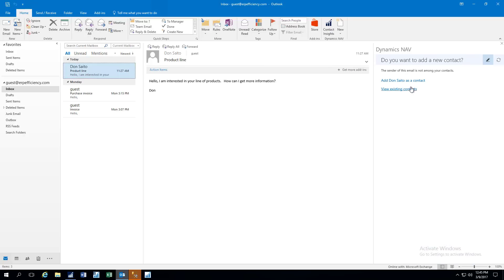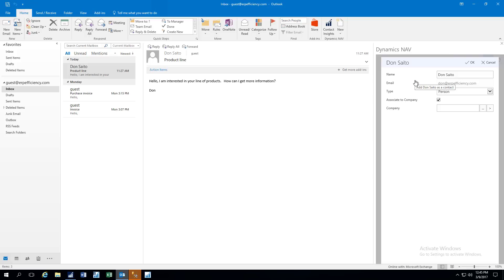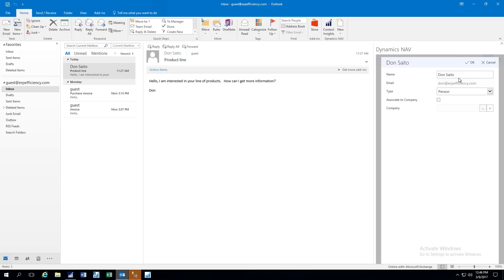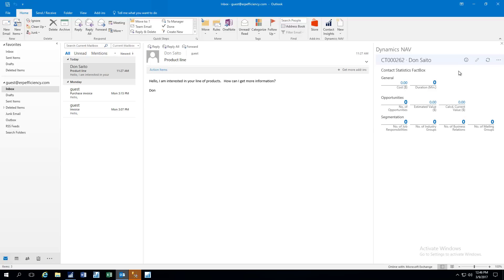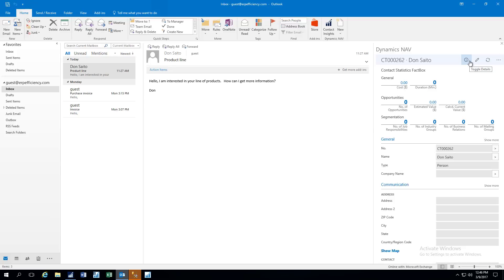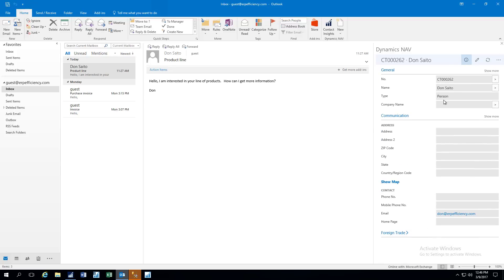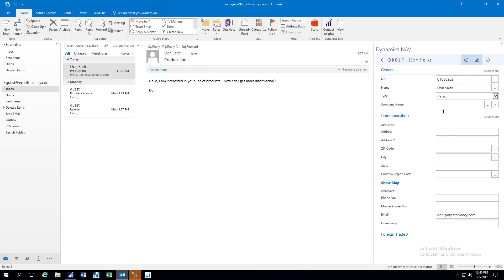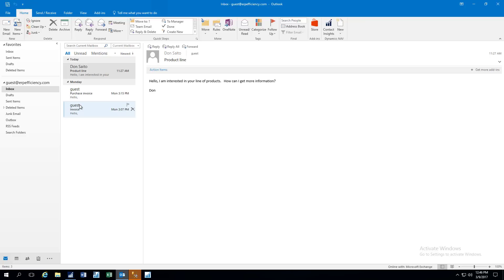And here, it knows that Dawn is not a contact because it's not in our list of contacts. So it's asking us if we want to add Dawn as a contact, or we can look at her existing contacts. So let's go ahead and do that, and then here we can see the name is already populated for us. The email is populated, and is this a person or a company that we're setting up? In this case, it's a person, and we can associate it to a company or not. In this case, I'm not going to, and I press OK. Let's go ahead and click the Details view, and we click the Edit button, and here we can fill in the address and phone numbers and so on.